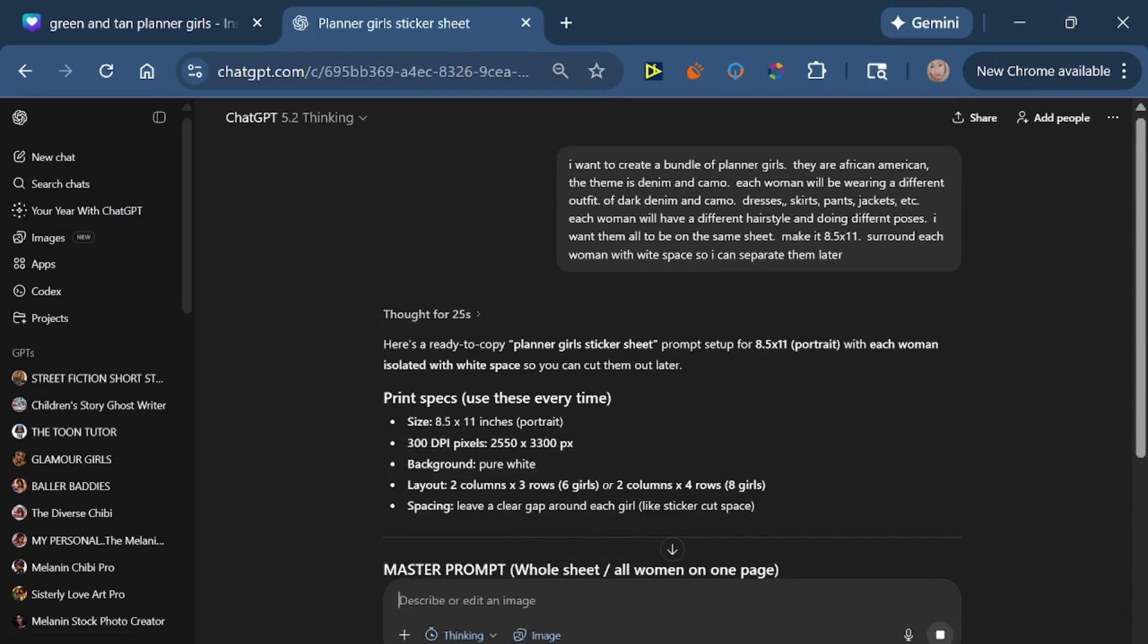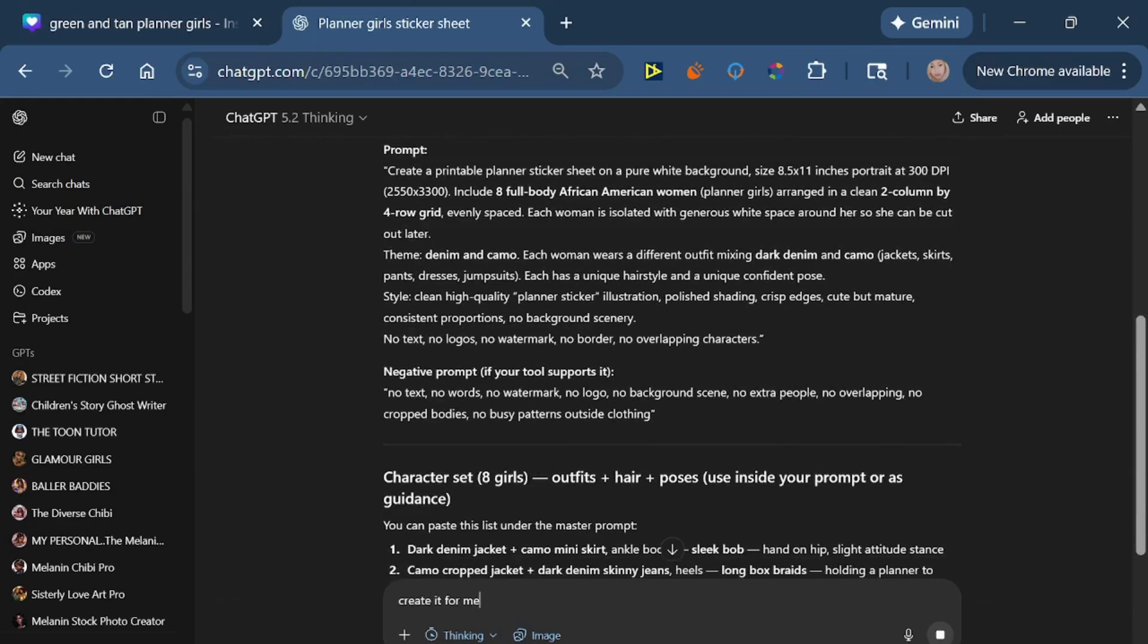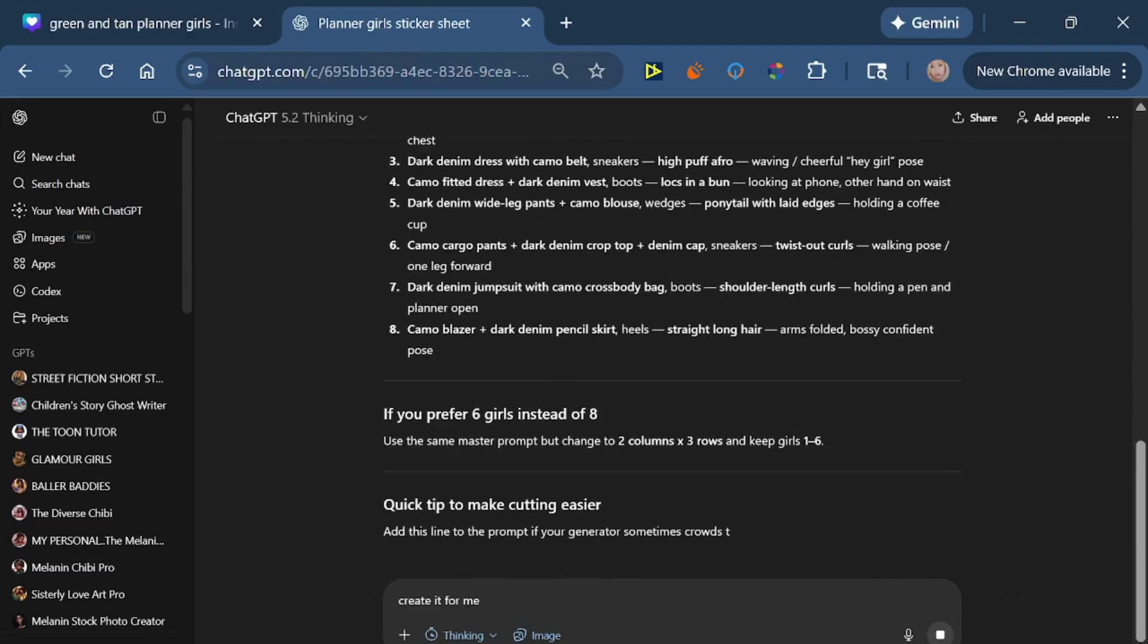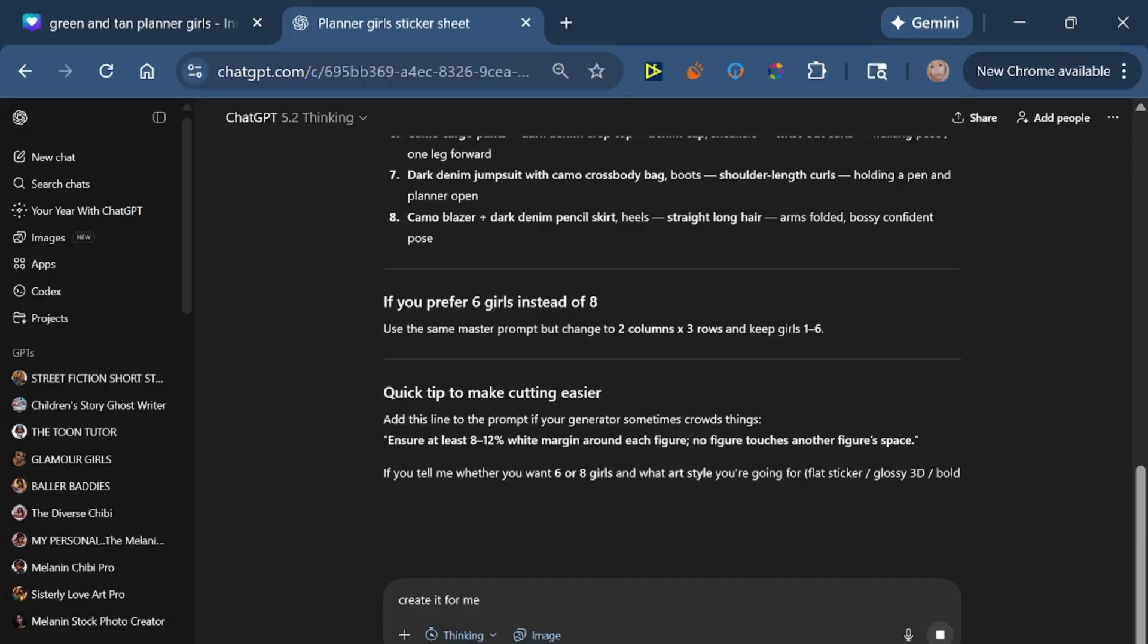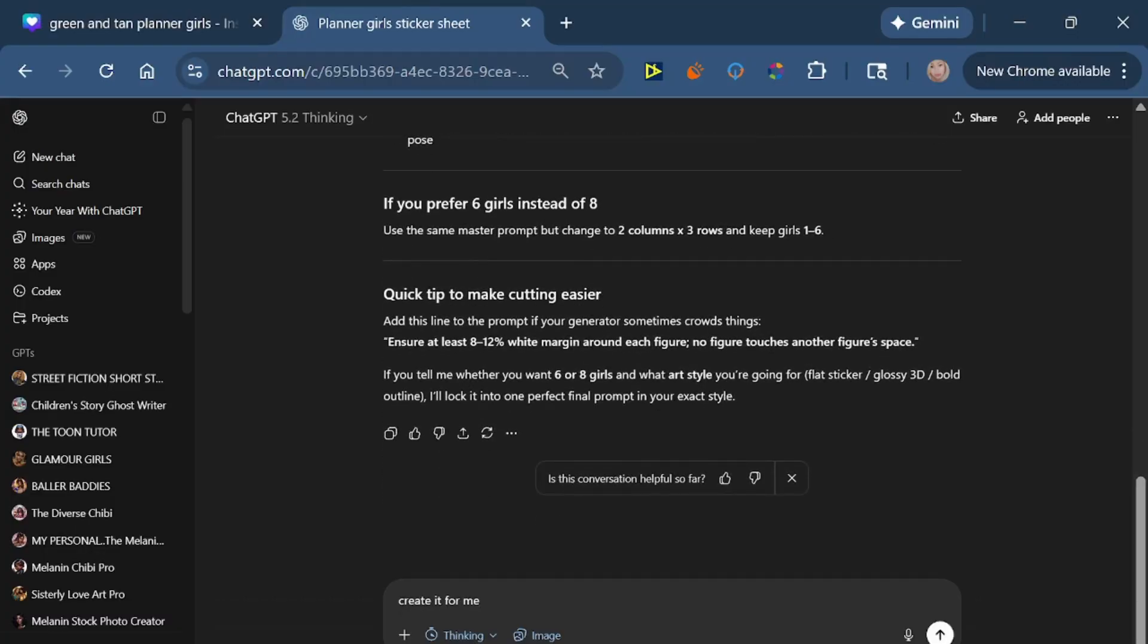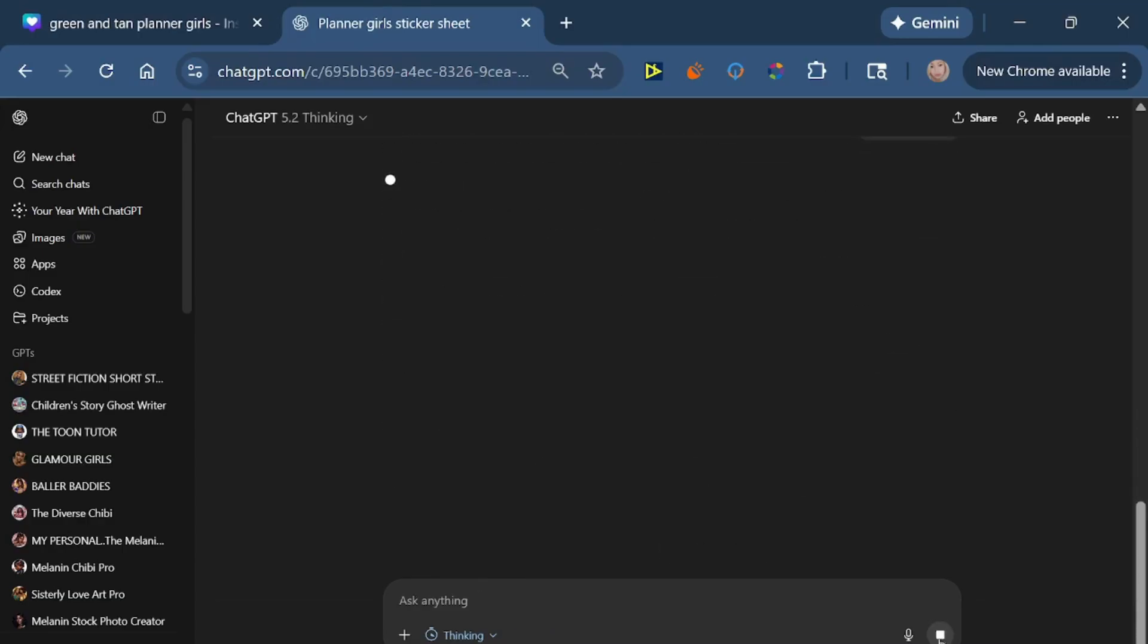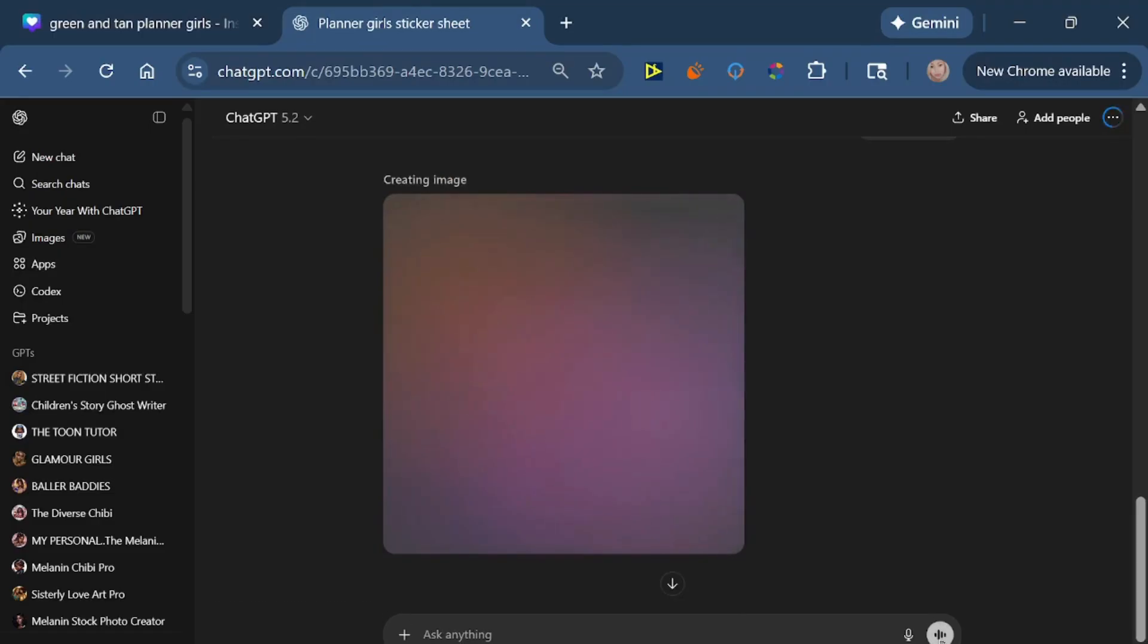And I did not click at the bottom and tell it to create an image, so it actually is giving me the prompts and the styling right now, which is good if you want that. But I'm just going to go down here and hit this plus sign and tell it to create the image for me because I just want the image. We can deal with the prompting later with all the information that it gave, but right now I just want the image, I just want the planner girls that I asked for. So we're gonna give it a little minute and see what it gives us.